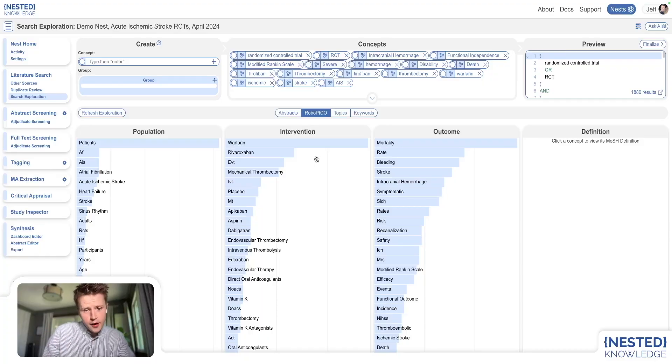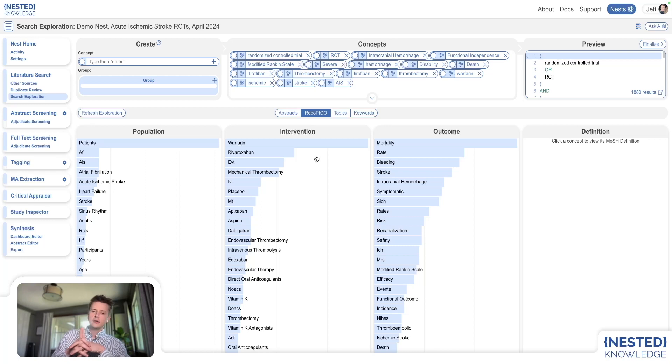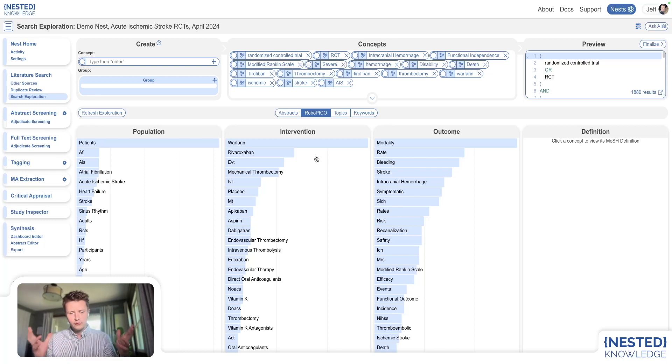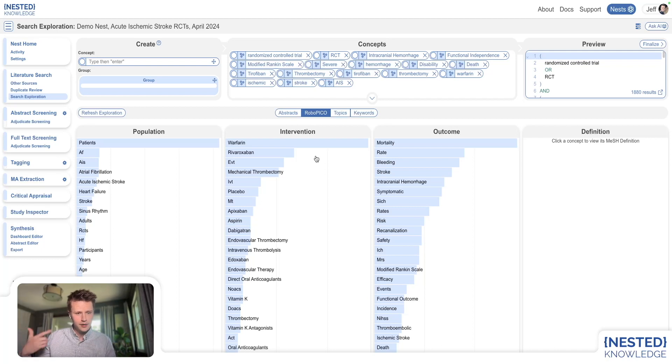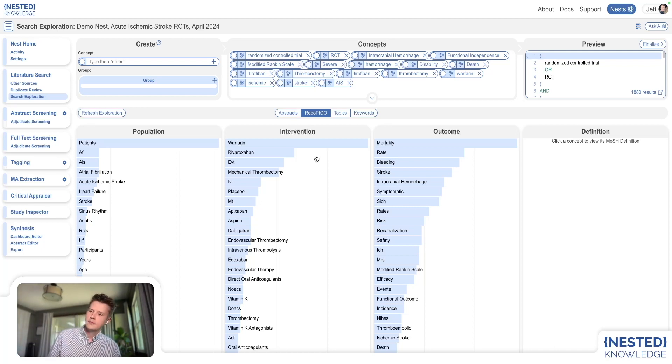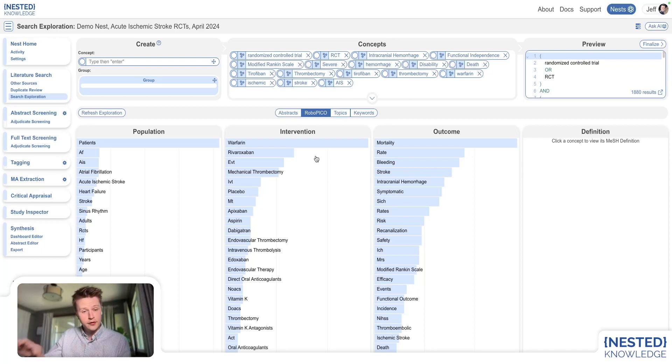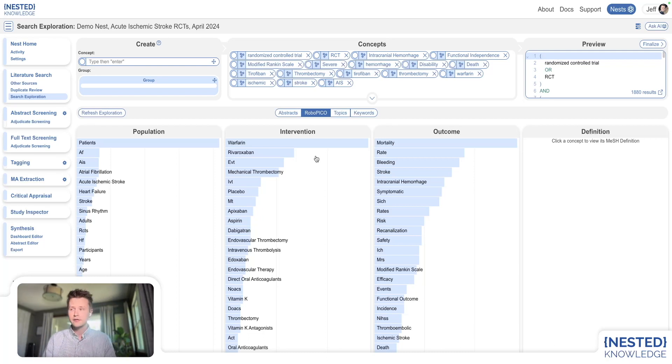Jeff Johnson, Nested Knowledge, Quick Tip Tuesday. Today, I want to talk about one of my favorite little robots, RoboPico. He's really just a machine learning algorithm that runs in the background, but he appears in a variety of different spots within Nested Knowledge.